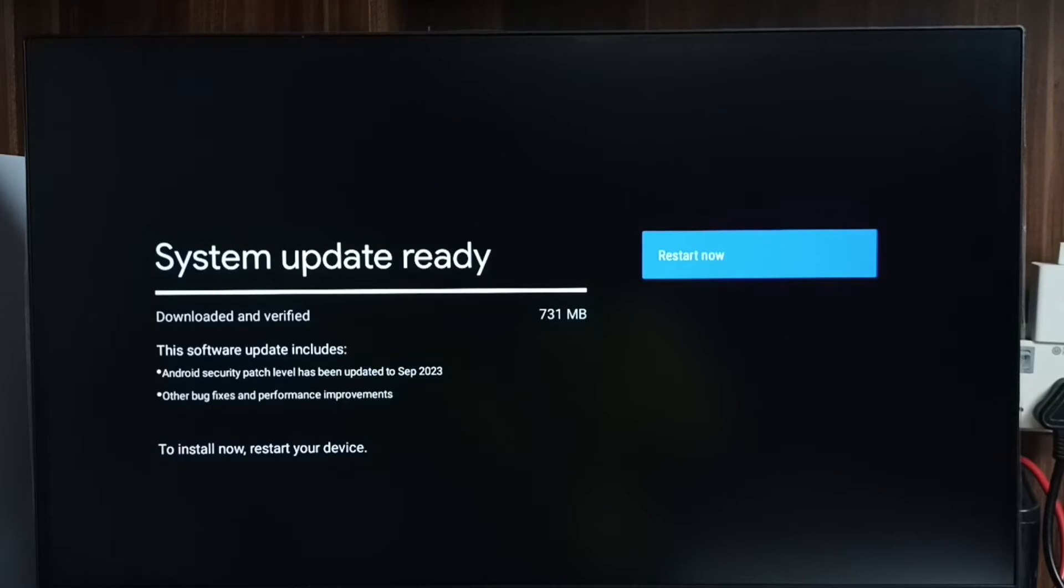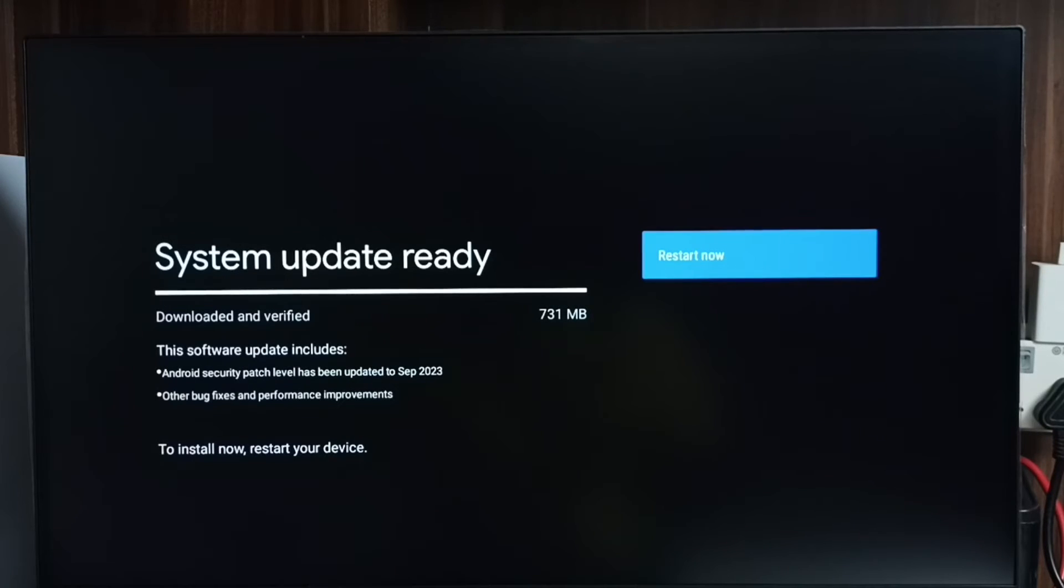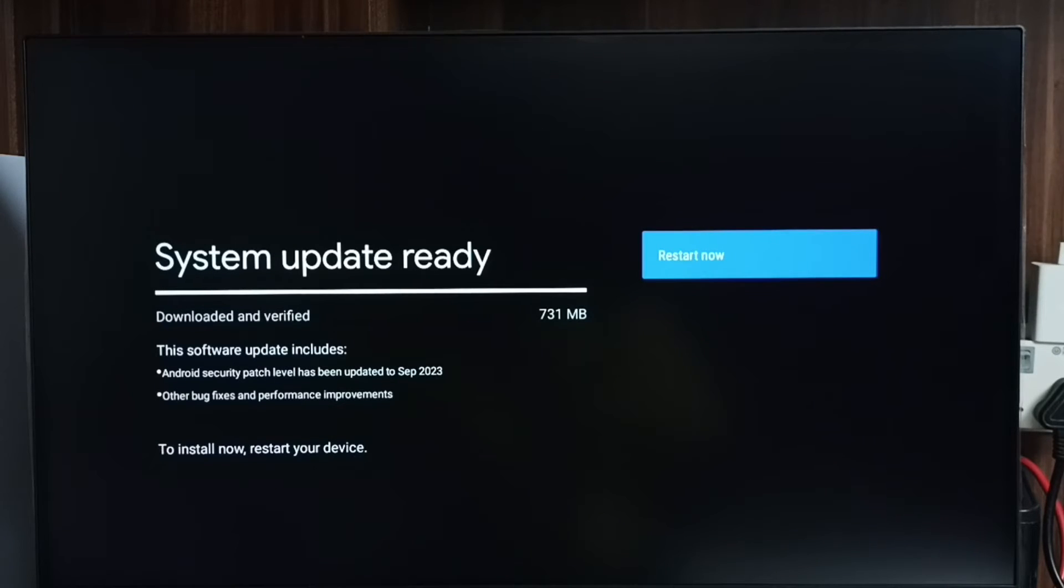It shows that there is an update. The size of the update is 731 MB. This software update includes Android security patch level has been updated, other bug fixes and performance improvements.